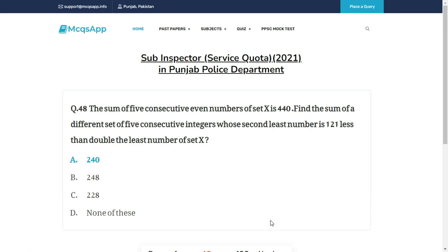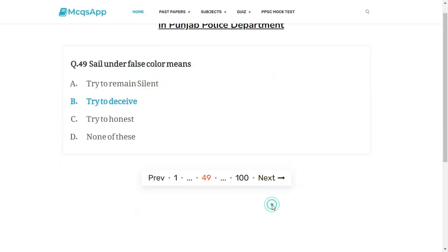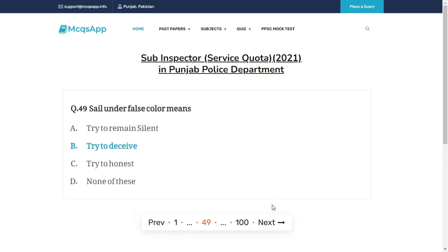The sum of five consecutive even numbers of set X is 440. Find the sum of a different set of five consecutive integers whose second least number is 121 less than double the least number of set X. The right answer is A.